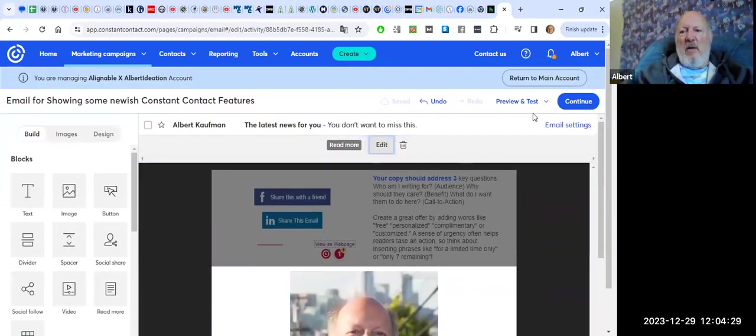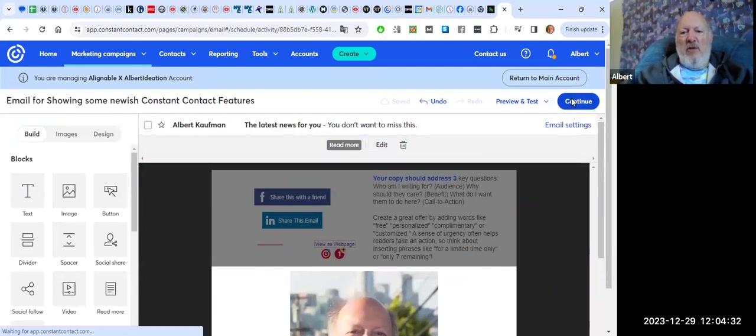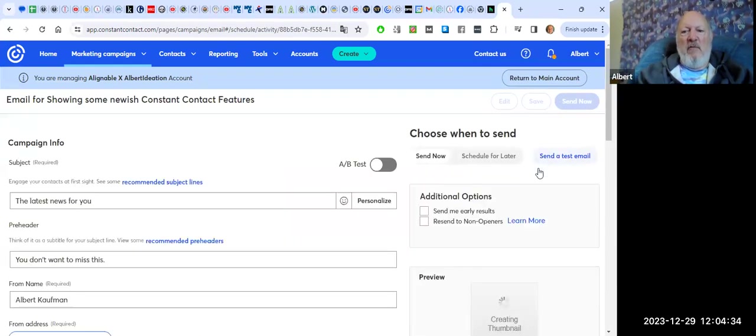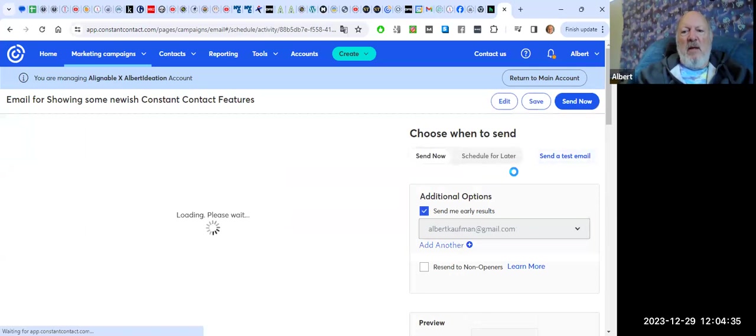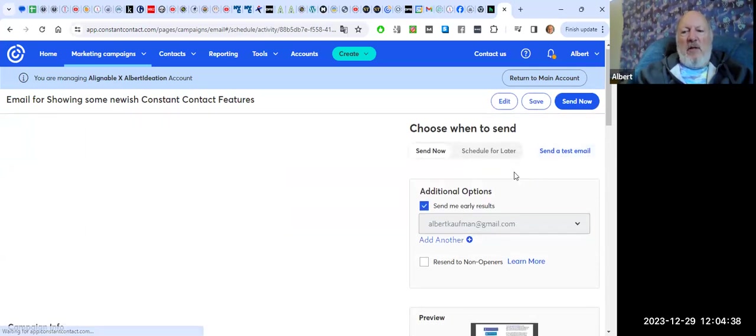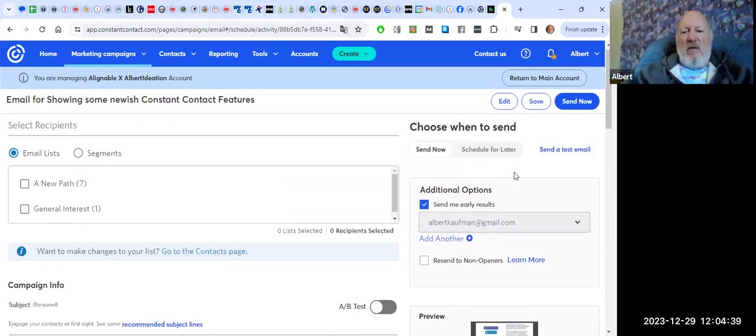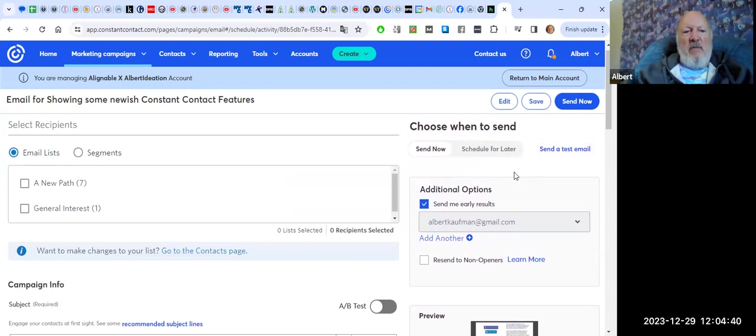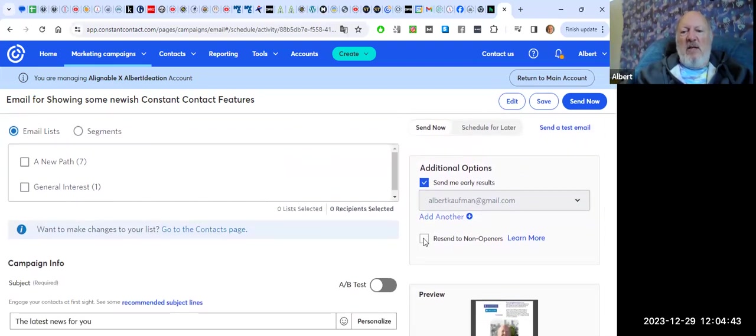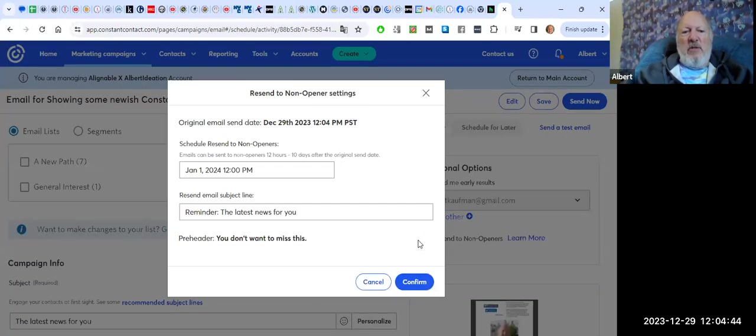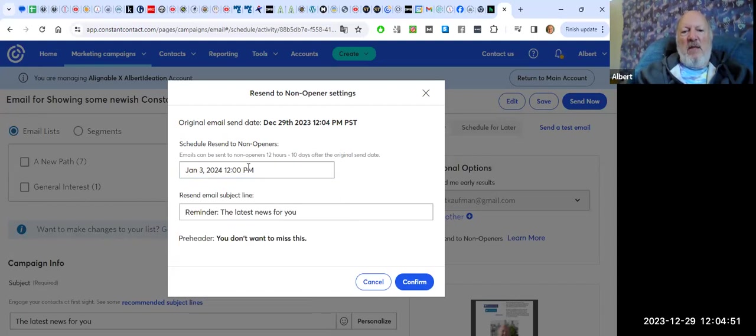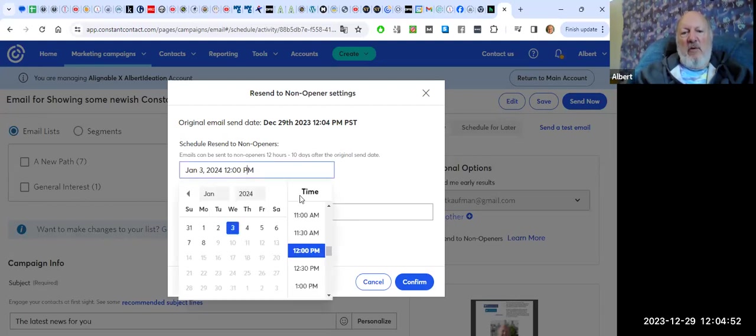So last but not least, I wanted to show you one more feature. And that is you've finished with your email, you've made it. And now one great feature that is maybe not obvious to everybody is this little resend to non-openers. What this does is it allows you to change the time that you're going to send this to whatever you want.